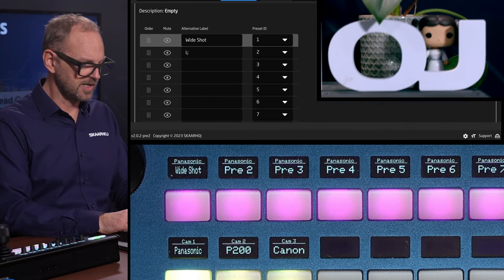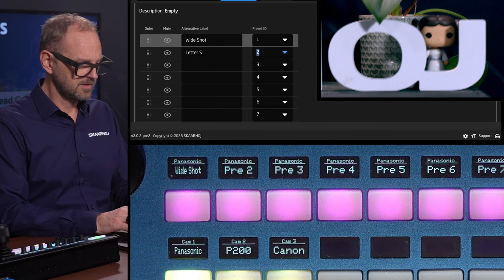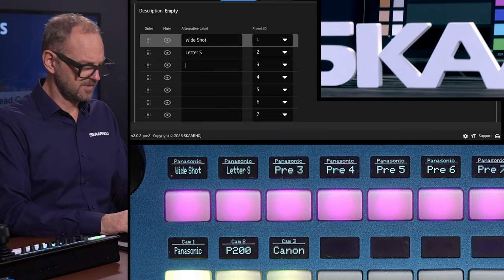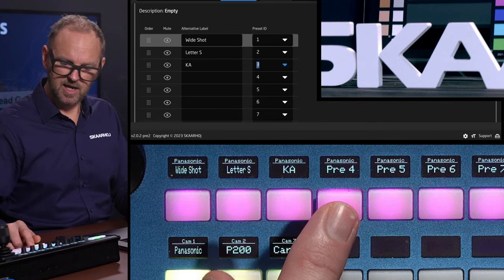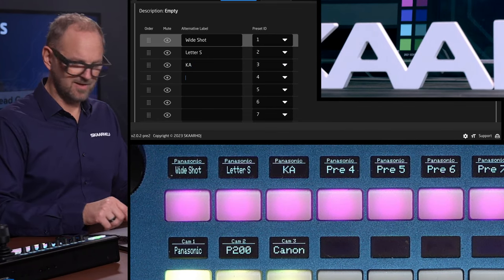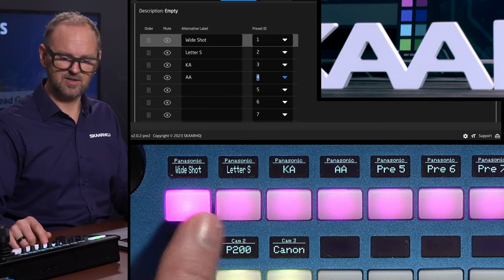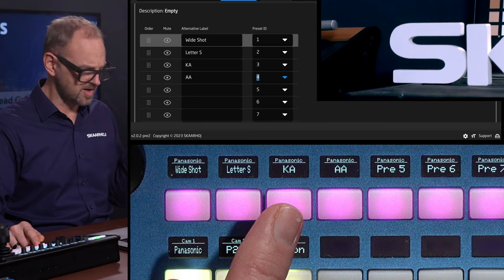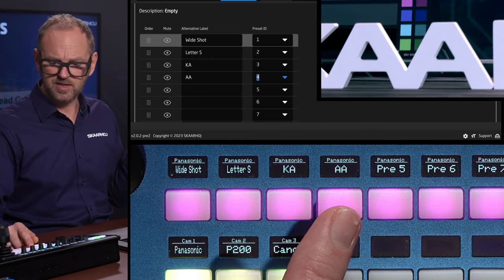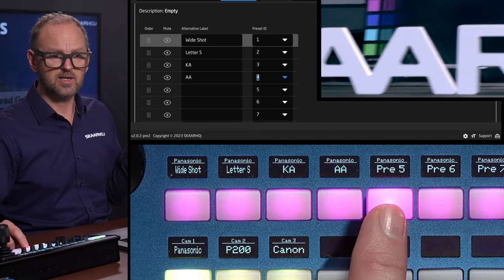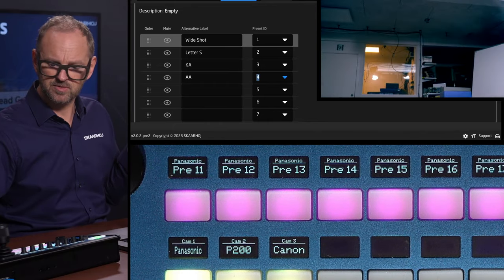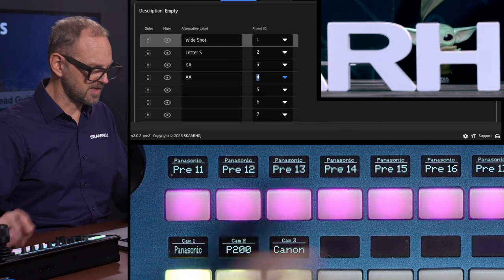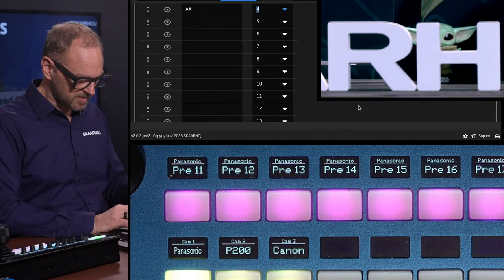So the next one was letter S — it says so now in the display. And what is this one? That's the KA. And then this one was double A. It's actually nice — I can just confirm my preset. So in pre-production I would be okay: wide shot, letter S, KA, double A. That's super nice. Then I'll probably get into the ceiling somewhere — not useful. Let's go to preset 15 and we're back in the game. We need to scroll a little bit apparently.